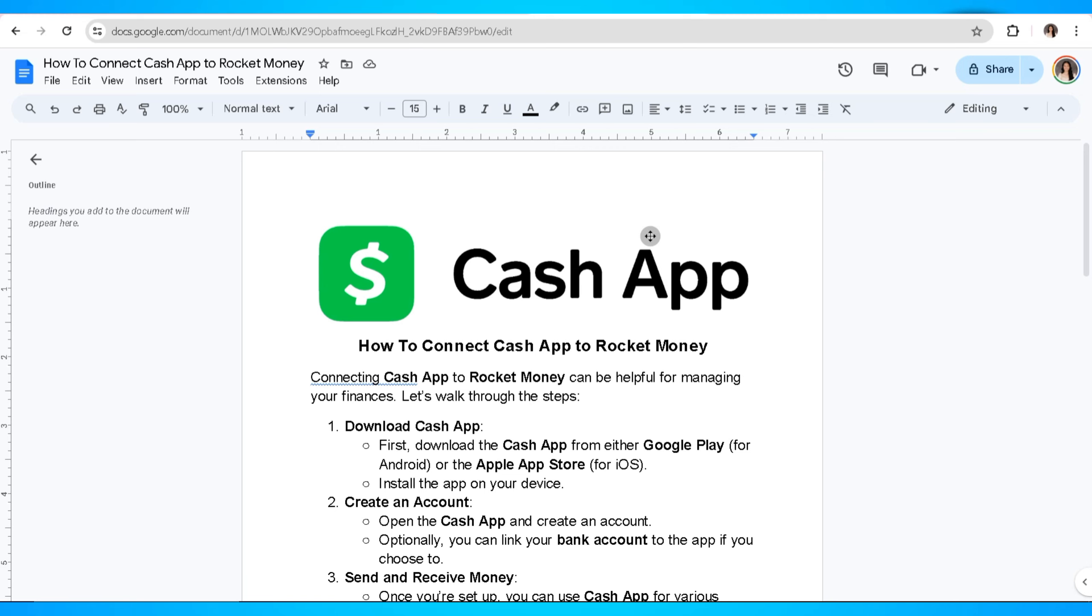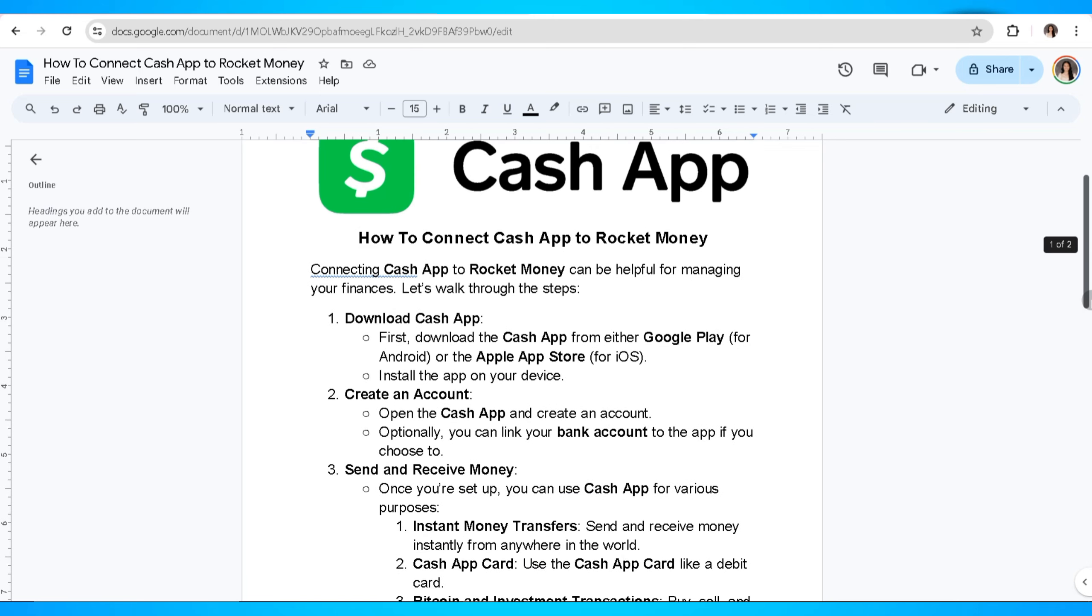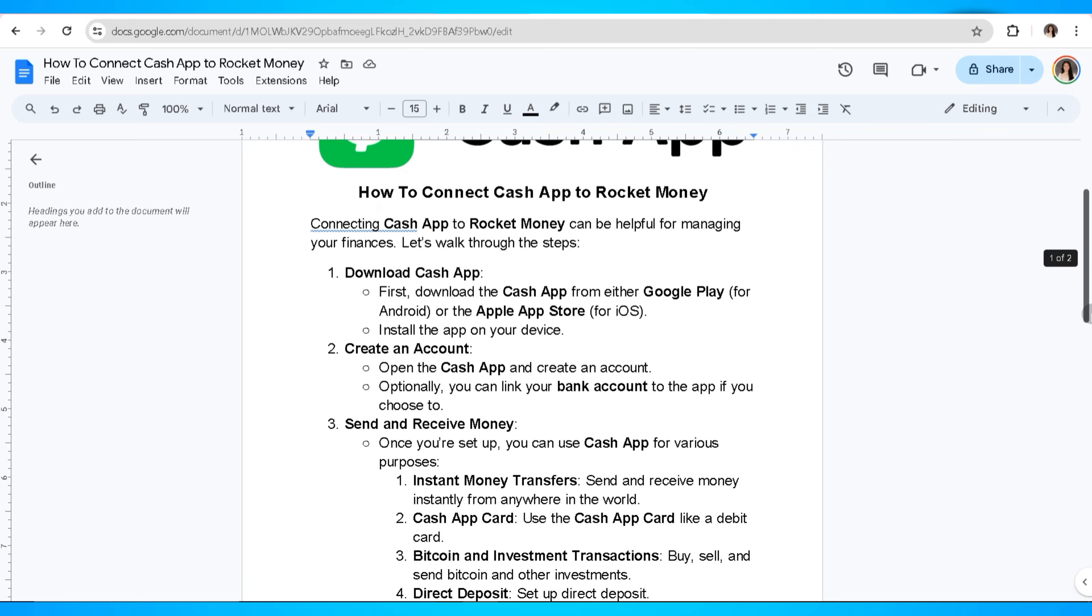The first thing that you need to do is open Cash App on your device. You can download Cash App from either Google Play for Android or the Apple App Store for iOS. After that, you'll need to create an account on Cash App. If you already have an account, just go ahead and sign in using the application.